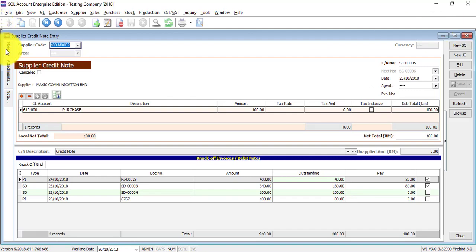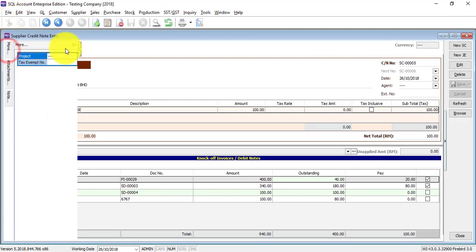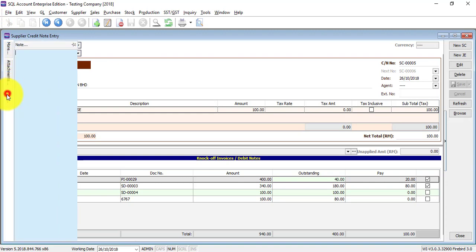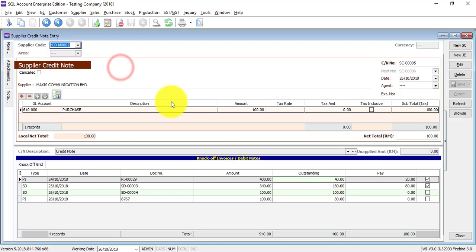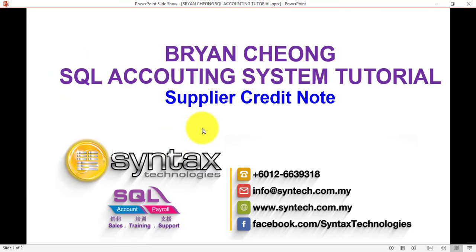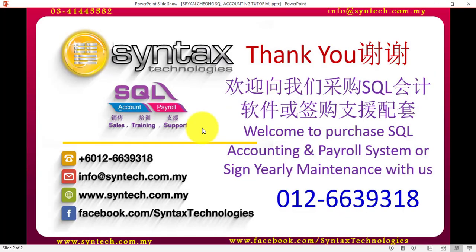At the left-hand side, there's more for you to key in additional information. Note attachment is for you to attach a document related to this supplier credit note. Basically, this is the idea of how you do a Supplier Credit Note in the SQL Accounting System. Thank you for watching. I'm Brian from Syntex Technologies.